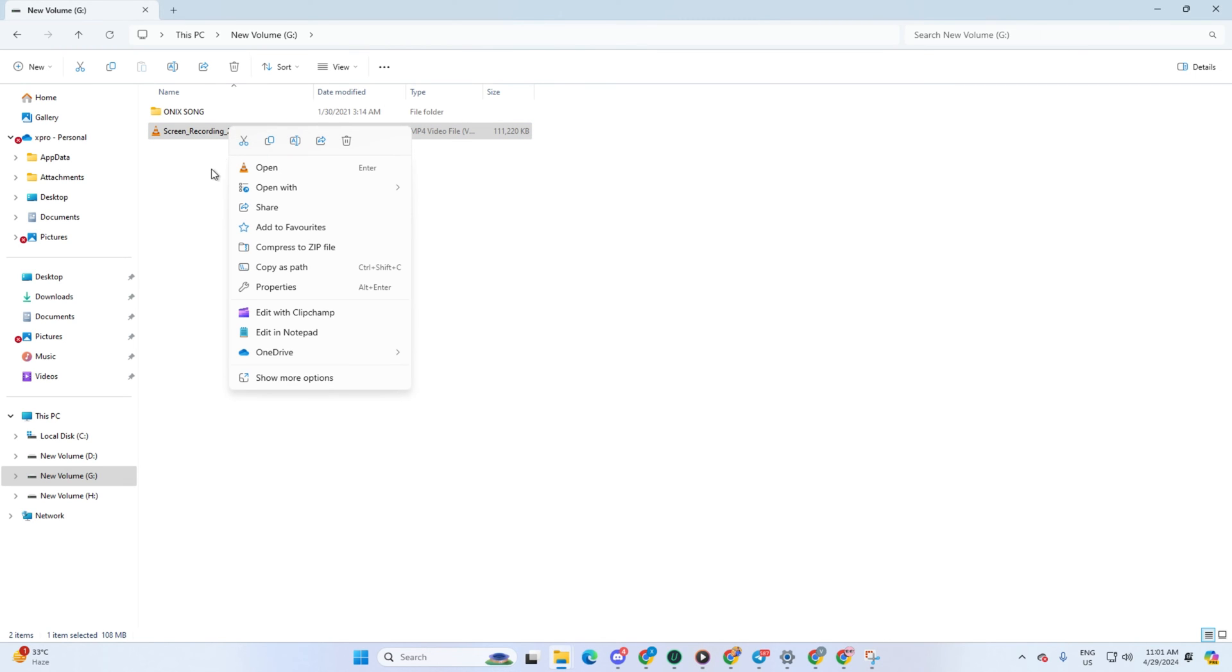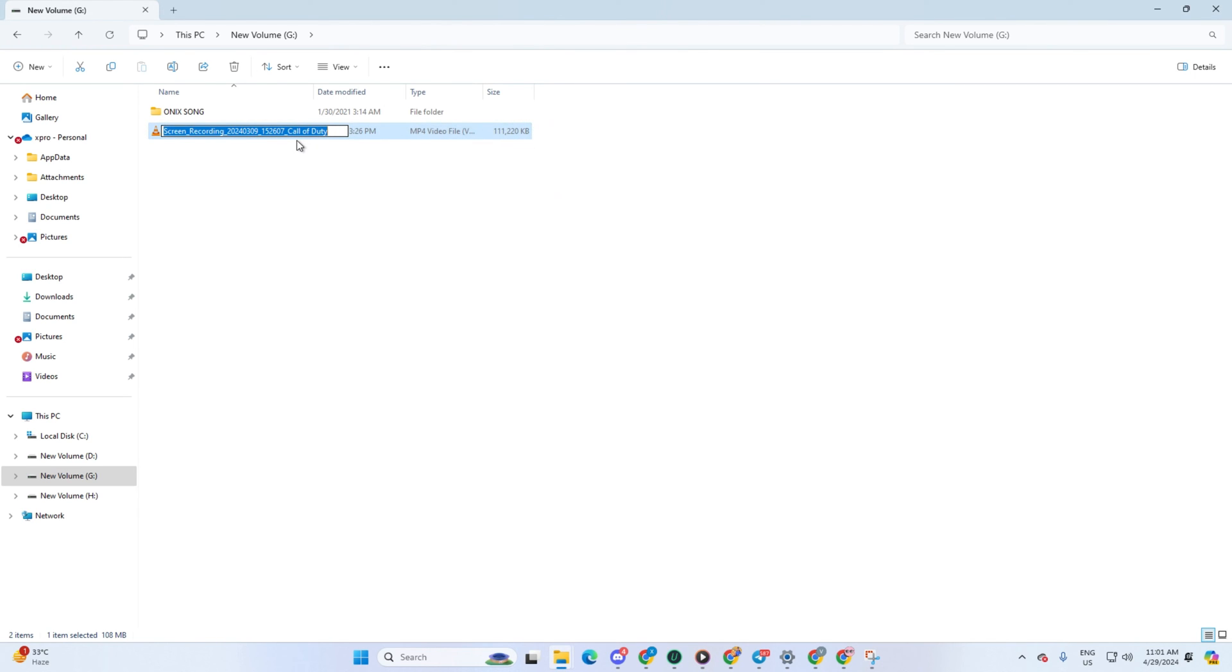And there you have it. You fixed the 'your input can't be opened, VLC is unable to open the MRL' error in VLC media player on your PC.